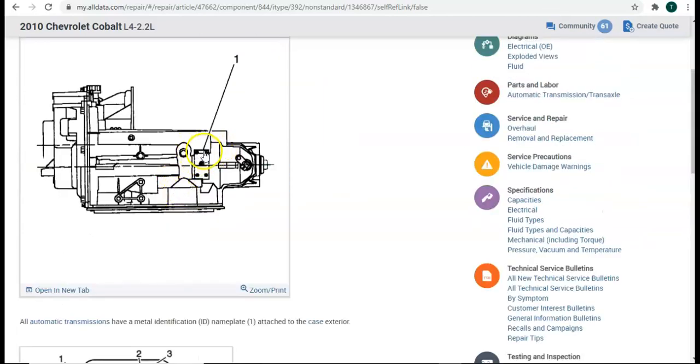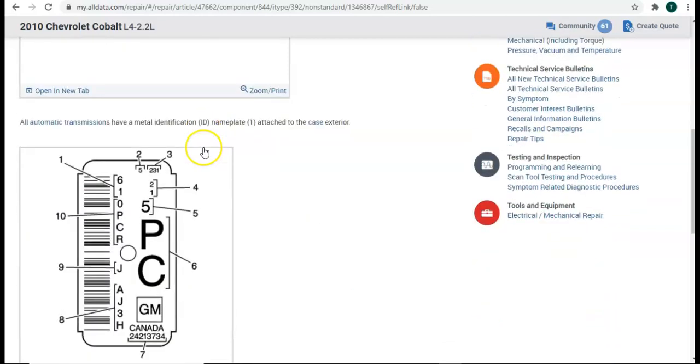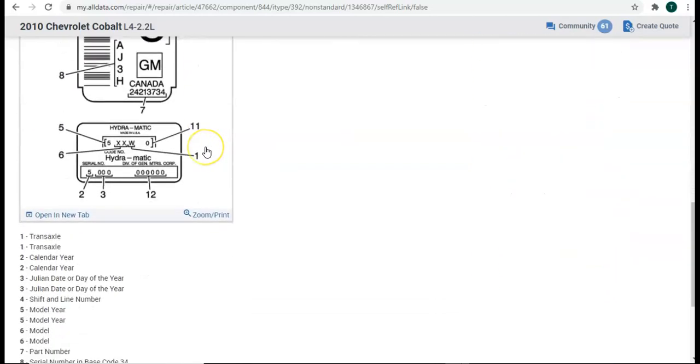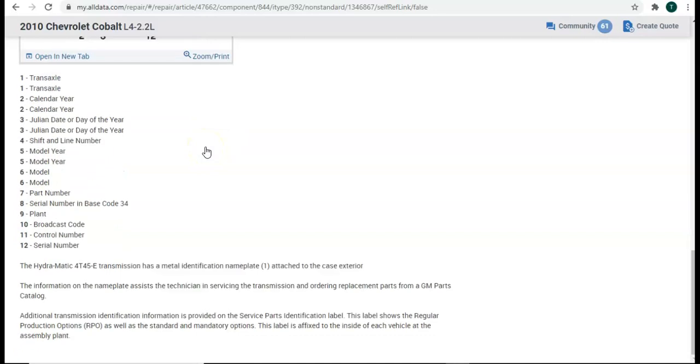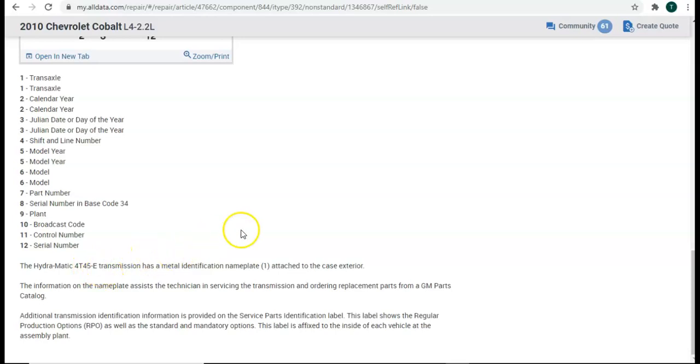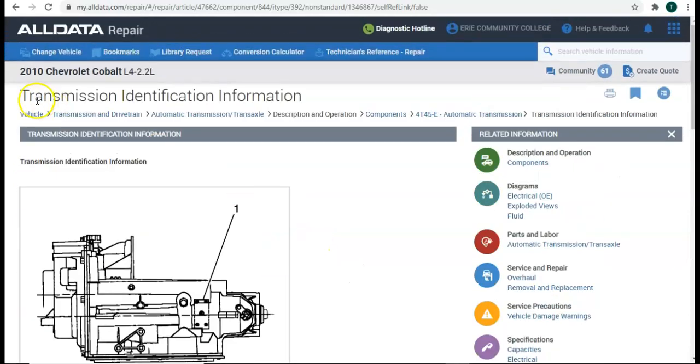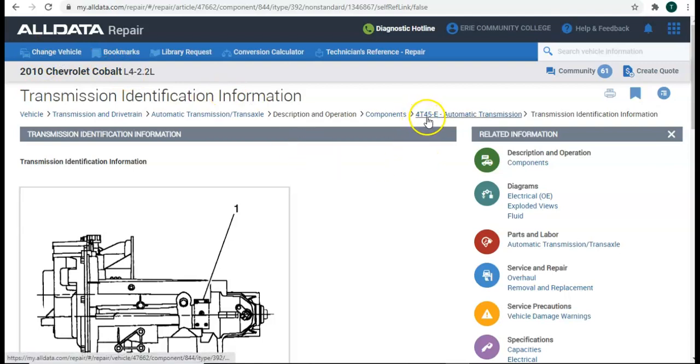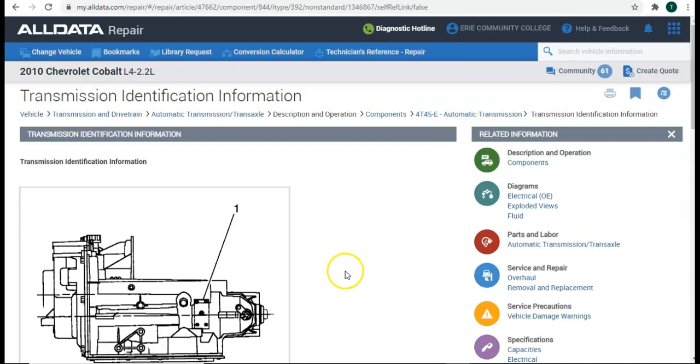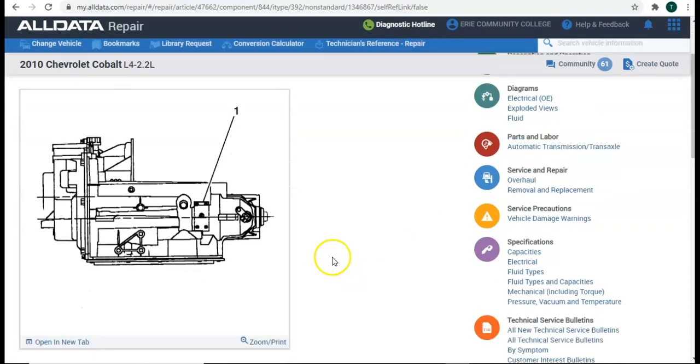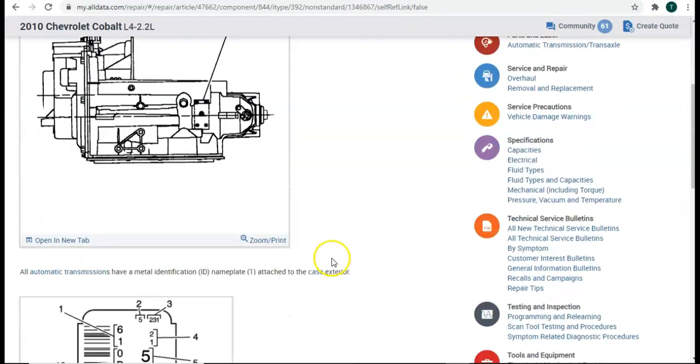It gives us a picture of the transmission saying that they have a metal identification nameplate attached to the case. So, maybe, perhaps, we were looking in the wrong location. We can go verify if we could find this now. And down here, it says the Hydromatic 4T45-E transmission. So, what it's telling us is that in this 2010 Chevy Cobalt, it has a 4T45-E automatic transmission. That is pretty simple.